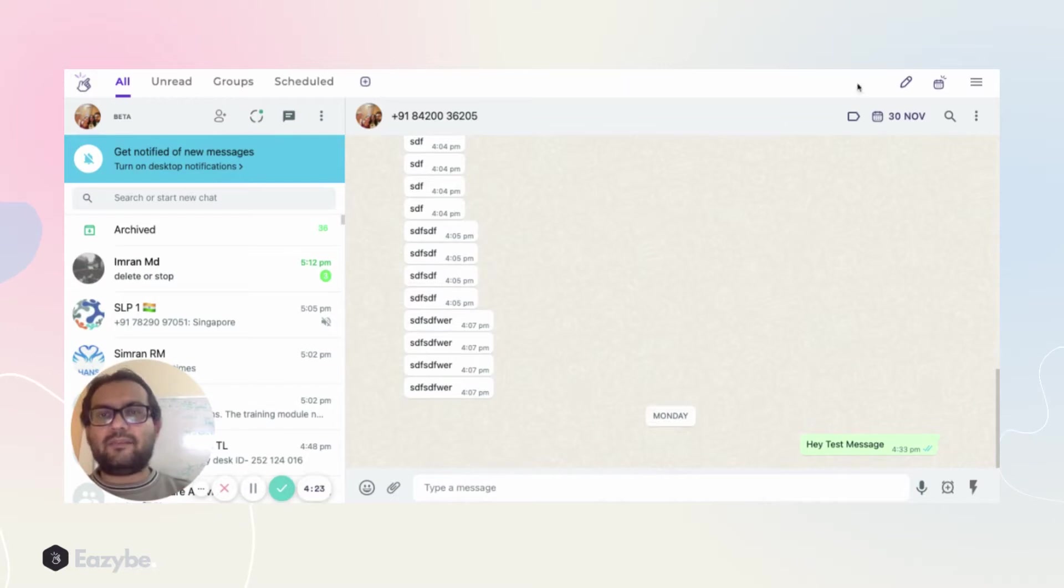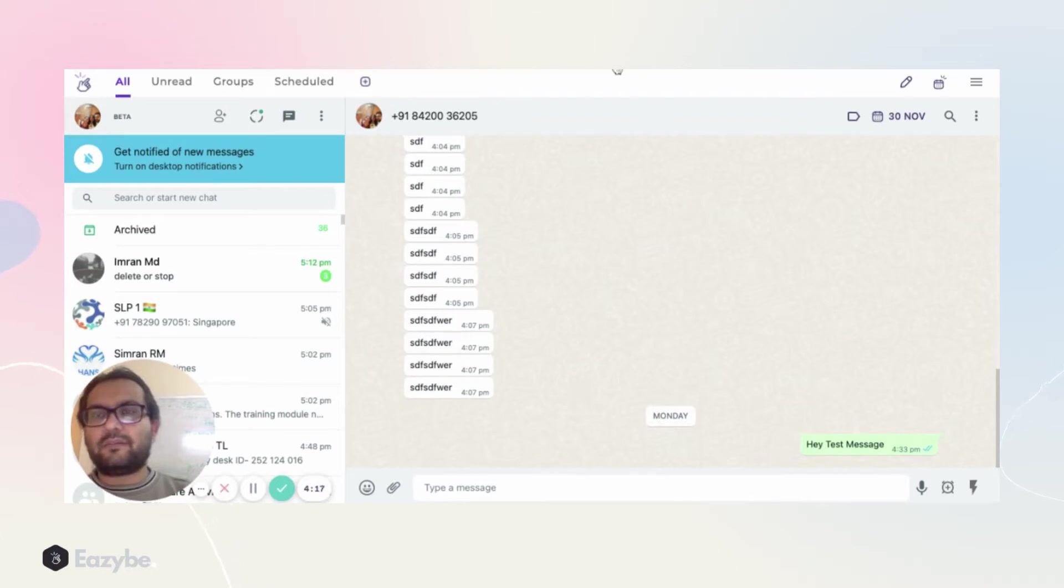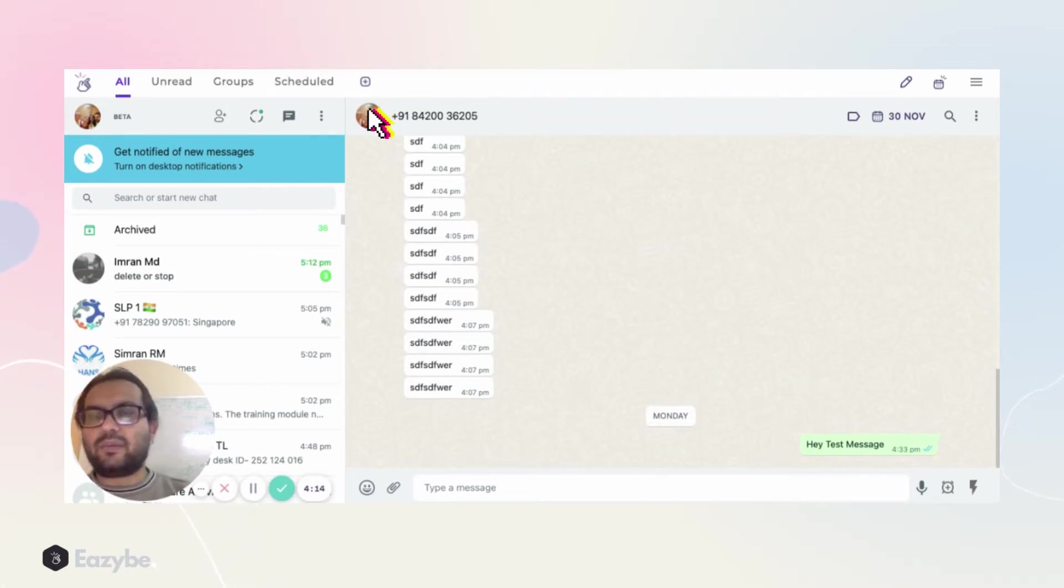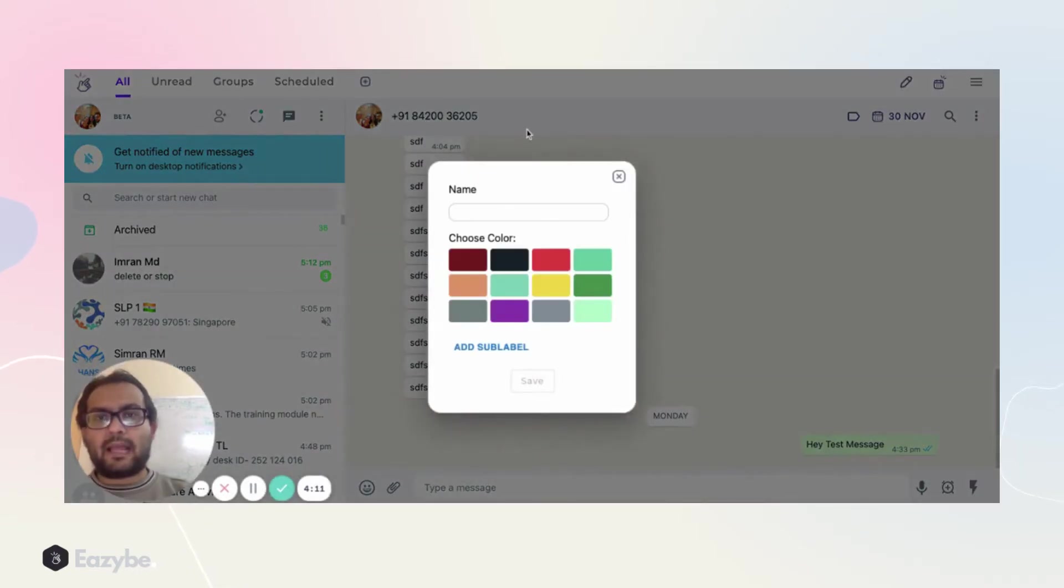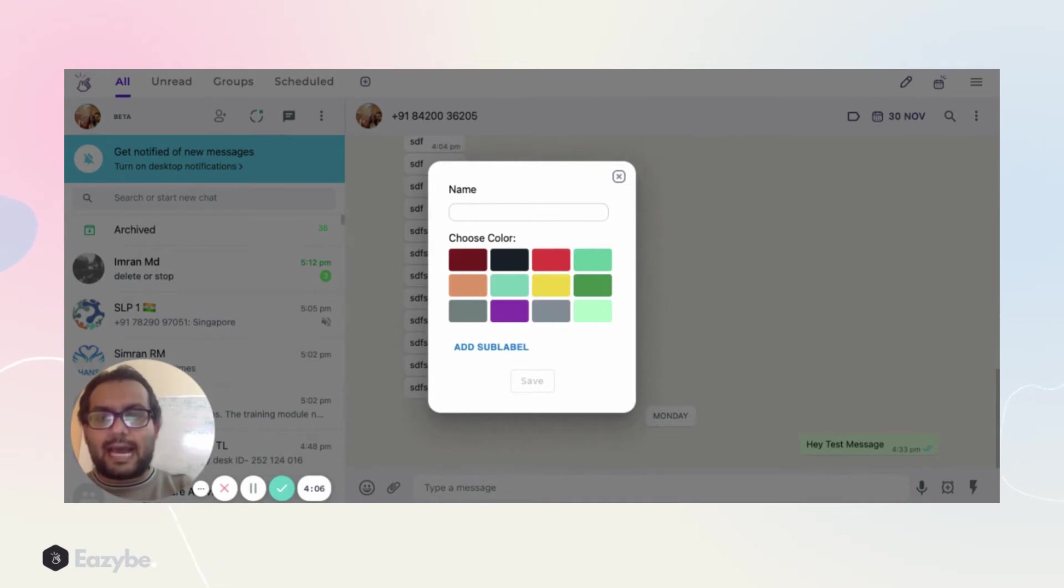We have this WhatsApp Web screen that's open. We have installed the Easy B Chrome extension that we are working with. This is the logo of Easy B Chrome extension. As soon as I click on plus, I see an option that add a new label.